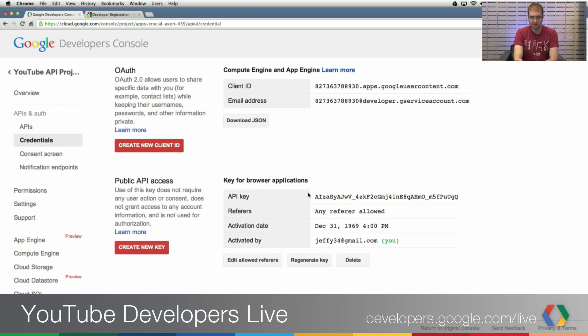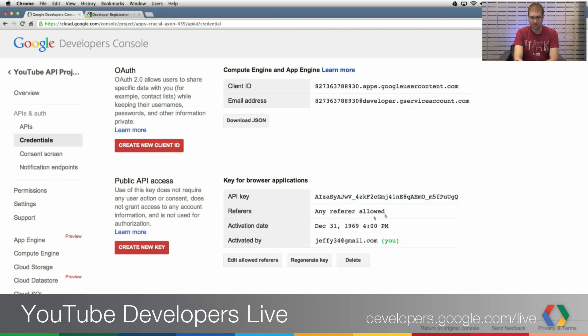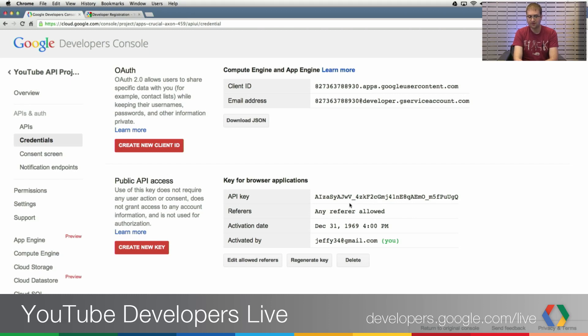And you'll see, over here, I have an API key and information about any referer being allowed, because I didn't put any restriction over there. And this is an API key that I could then use to make v3 API read-only calls.